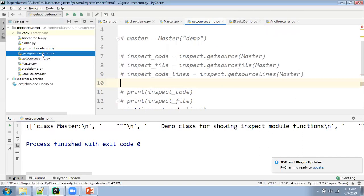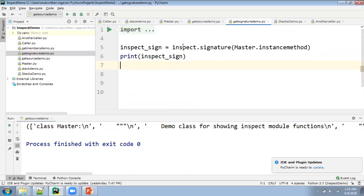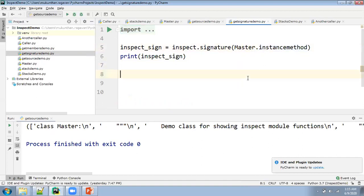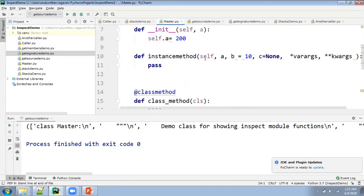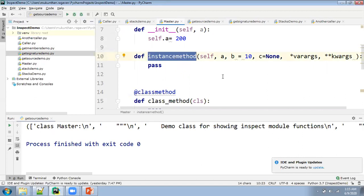Then after we can get the signature. For example, inspect.signature — in this way you will be getting the signature of a particular function. Inside the master module or inside the master class, I have the instance method. I want to get the signature for the instance method. It has self because it is an instance method. I have a positional argument A, a normal value B with default value, C equals None as default, variable arguments, and keyword arguments.